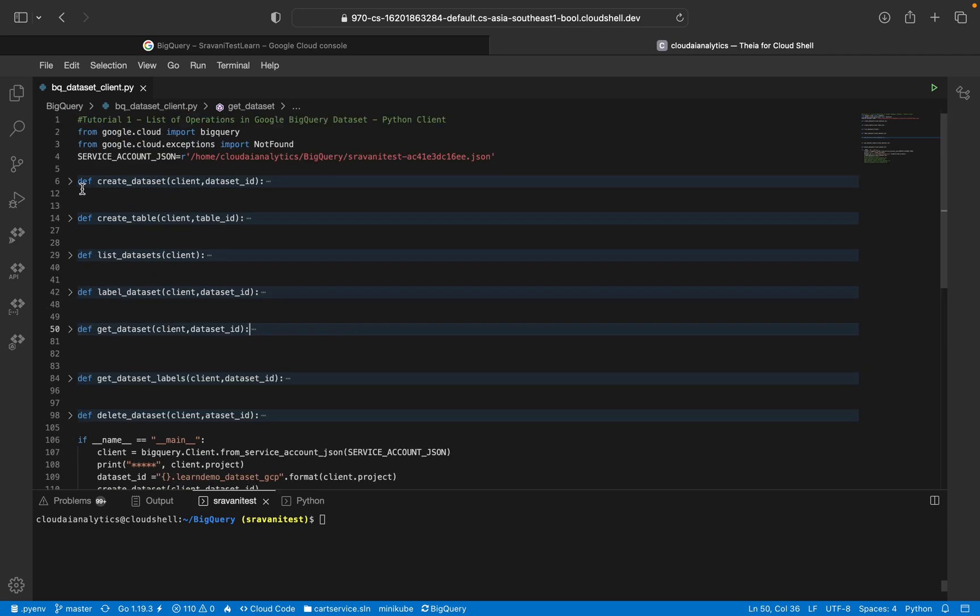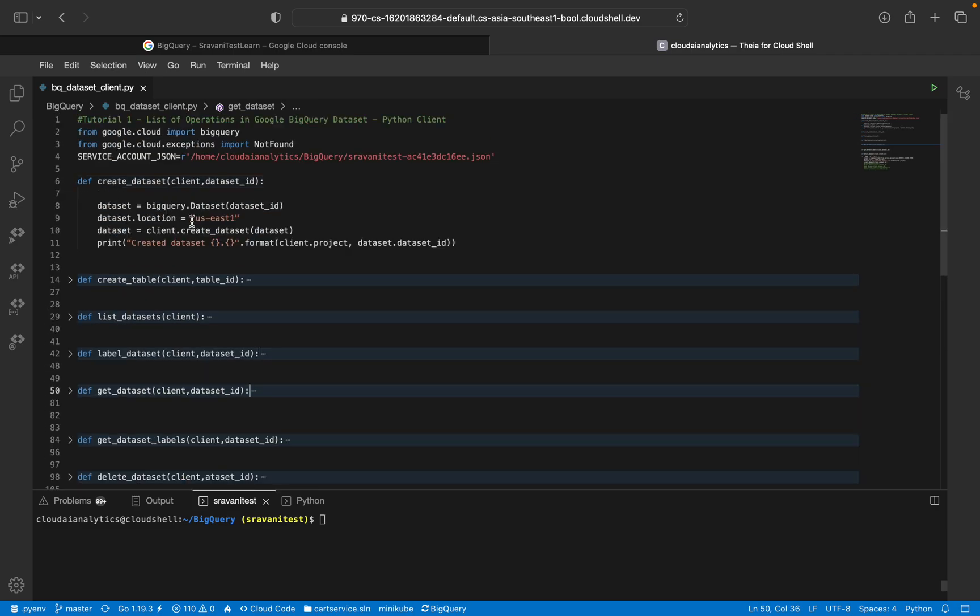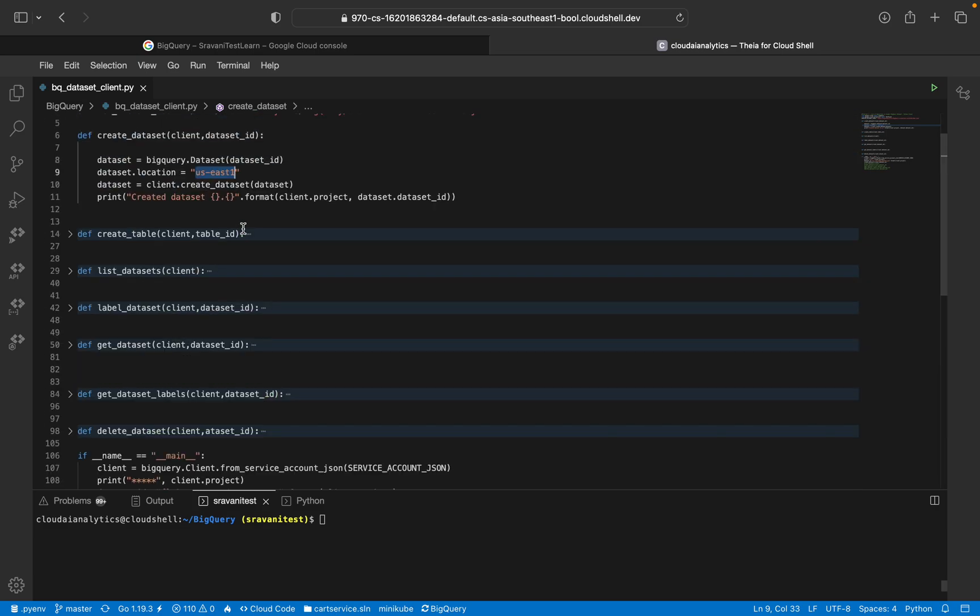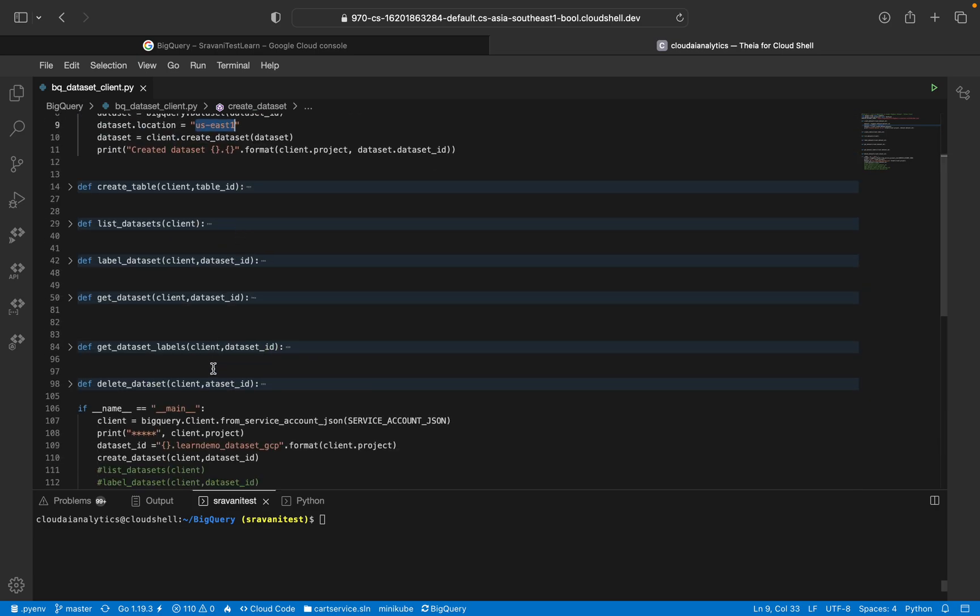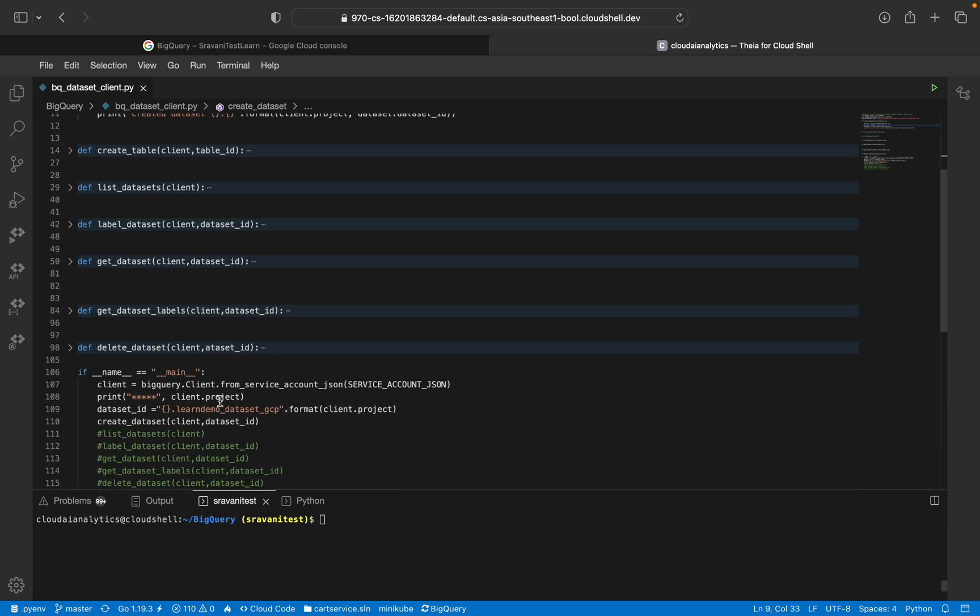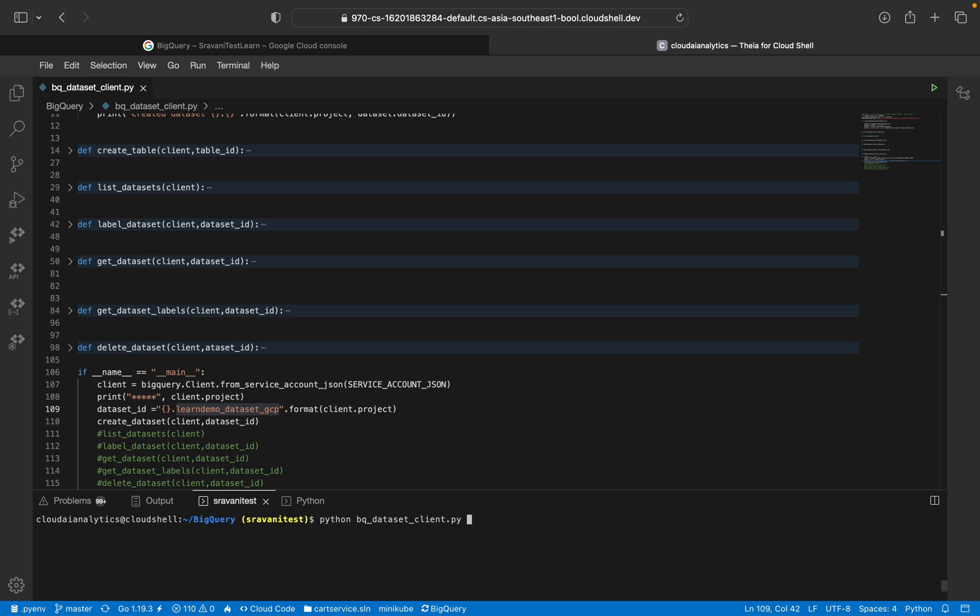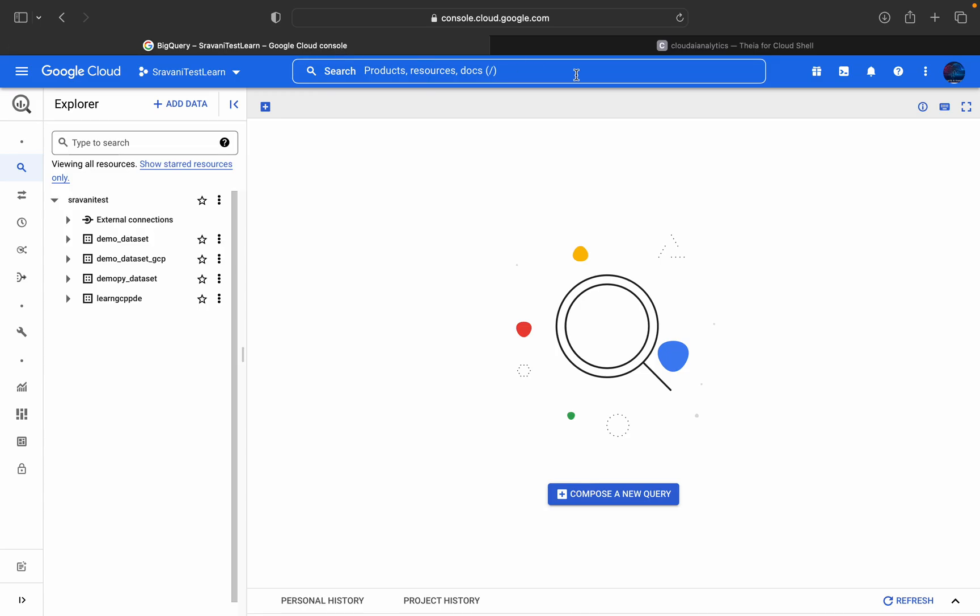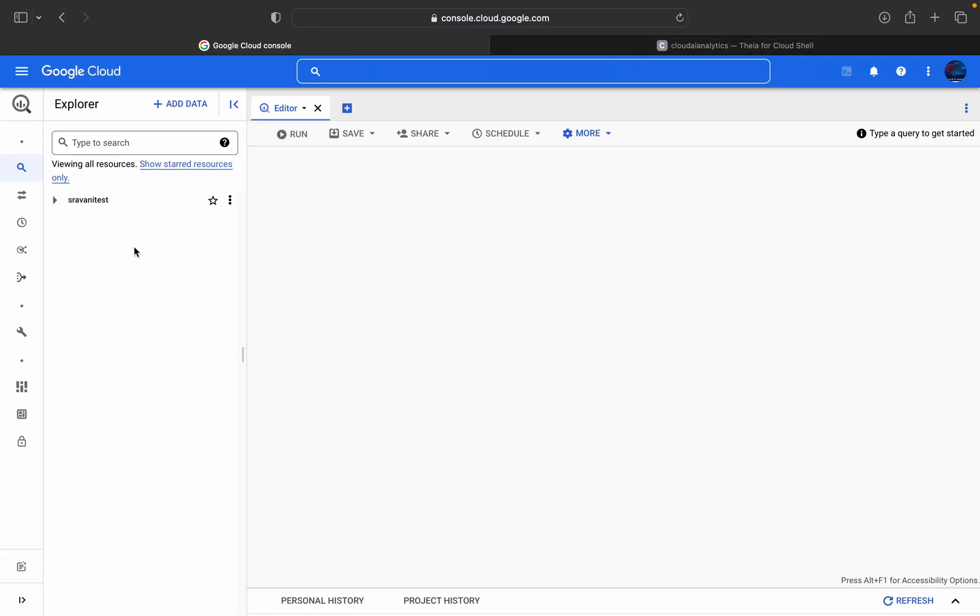First we're going to create dataset. Whatever dataset I'm creating will be in US East 1. Basically, I'm creating a regional dataset. This is the function. I've claimed the project ID and this is my dataset name, learn_demo_dataset_GCP. So just execute Python BQ. I'm going to create dataset with name learn_demo_dataset_GCP. Dataset has been created. You can go here and search for learn.